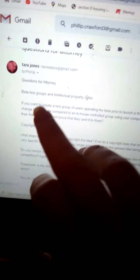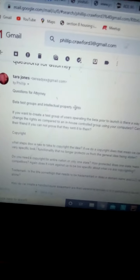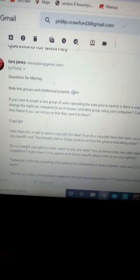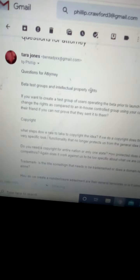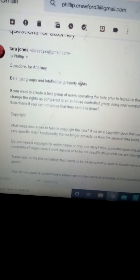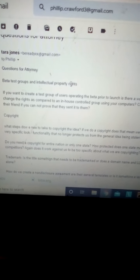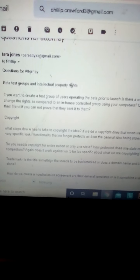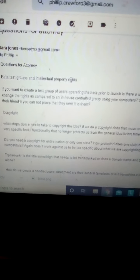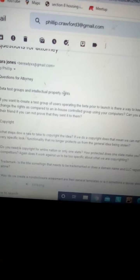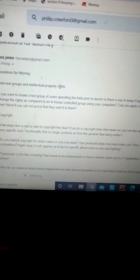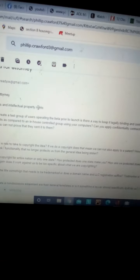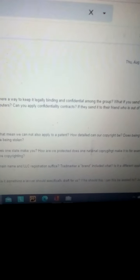So the first question I thought of was about beta test groups. A beta is the secondary model of an app, so basically the one that is not quite the finished product but ready to launch to be tested, and intellectual property rights. If you want to create a test group of users operating the beta prior to launch, is there a way to keep it legally binding and confidential among the group? I want to make sure that his idea isn't leaked. That's what I'm asking.